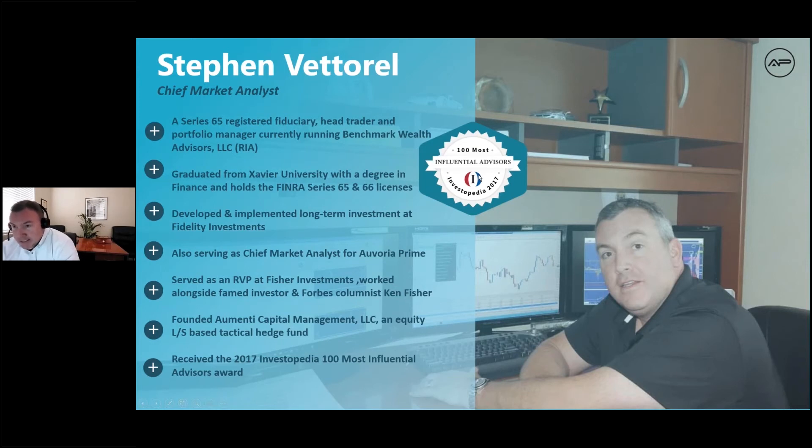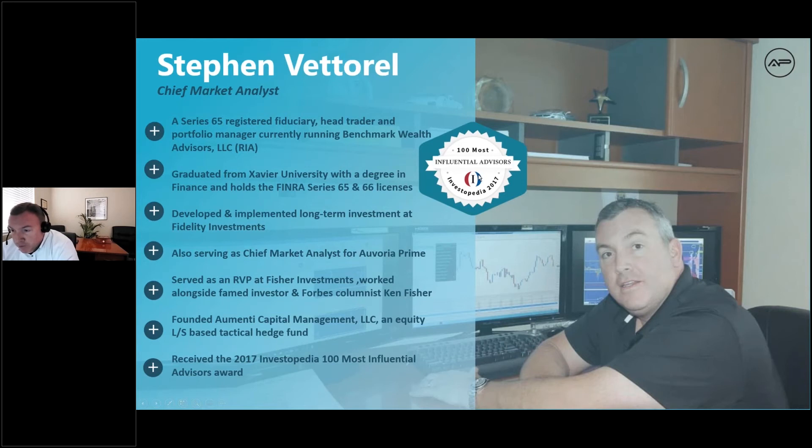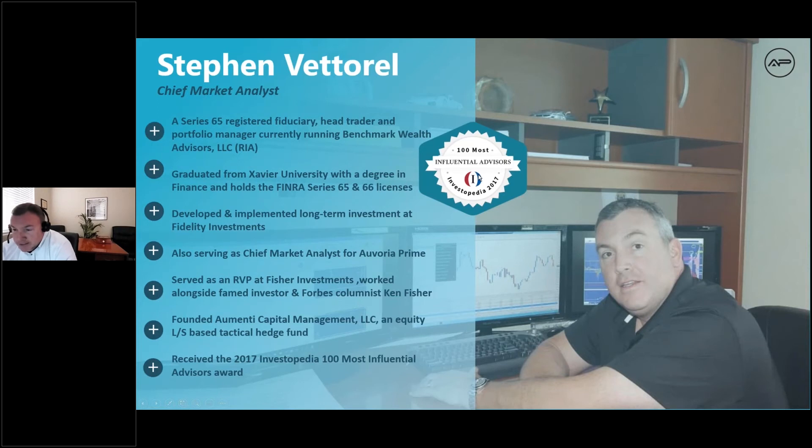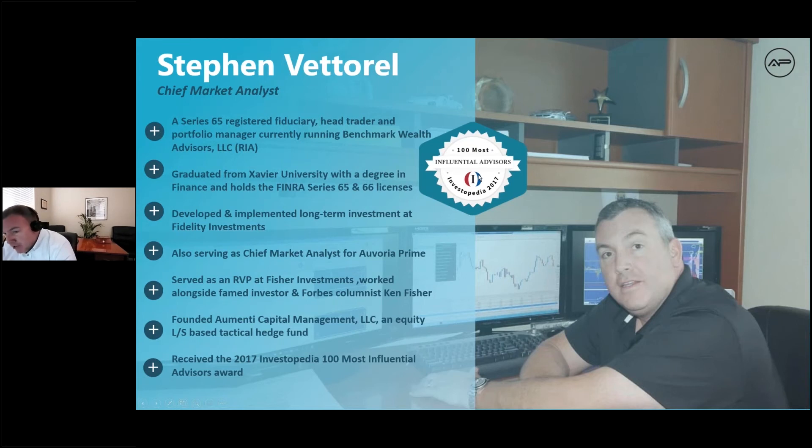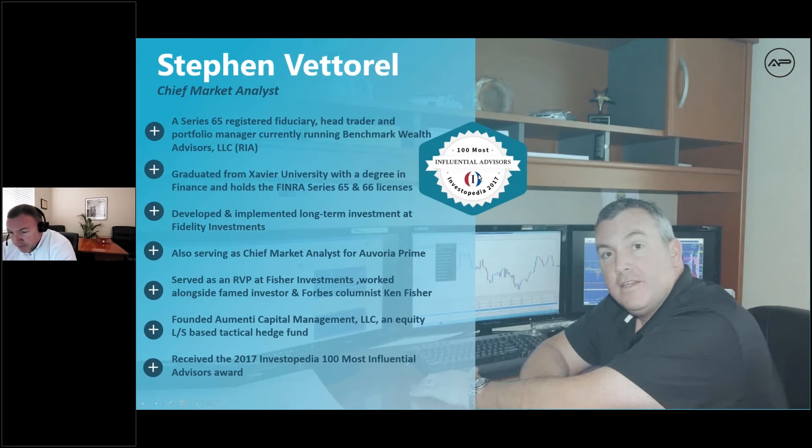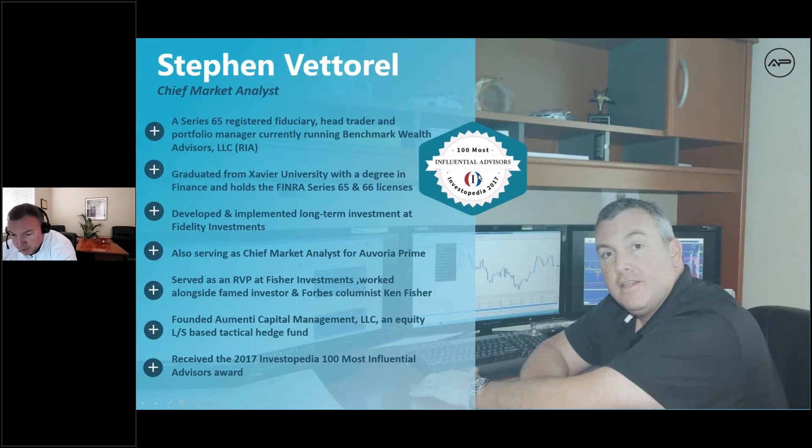Who am I? I'm a Series 65 registered fiduciary head trader. I run a firm that we own here called Benchmark Wealth Advisors, graduated from XU with a degree in finance. I got the 65 and 66 licenses, worked right out of college. My first job was with Fidelity Investment, so I was a trader and an analyst. I was pulled away from Fidelity by Ken Fisher and his team.